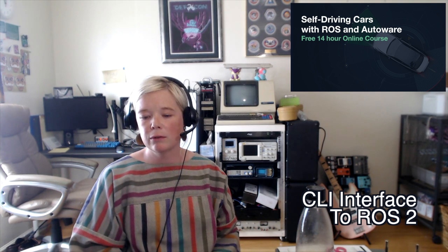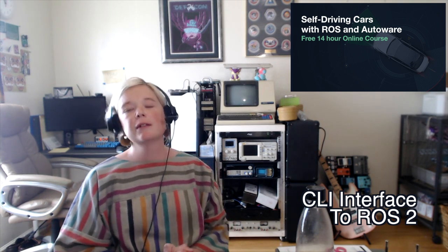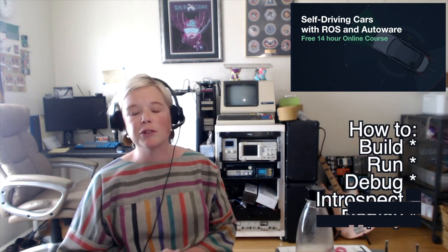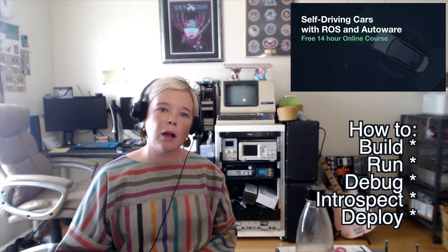Hi, I'm Katherine Scott, the developer advocate for Open Robotics. Today I'm going to give you the third in our AutoWare lecture series about ROS2 and autonomous vehicles. This lesson is going to focus on the CLI interface to ROS2 — CLI meaning command line interface — and walk you through how to build, run, and debug and introspect deployed ROS2 systems.